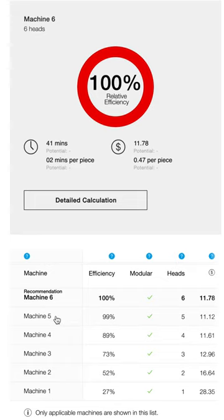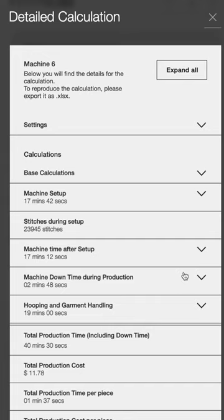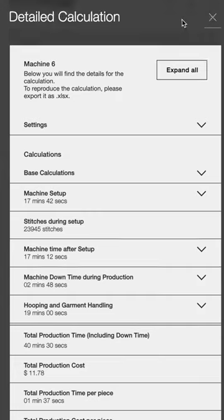And under detailed calculations, this is what I like to see. Production times and estimated production costs, we're looking at about 67 cents apiece.